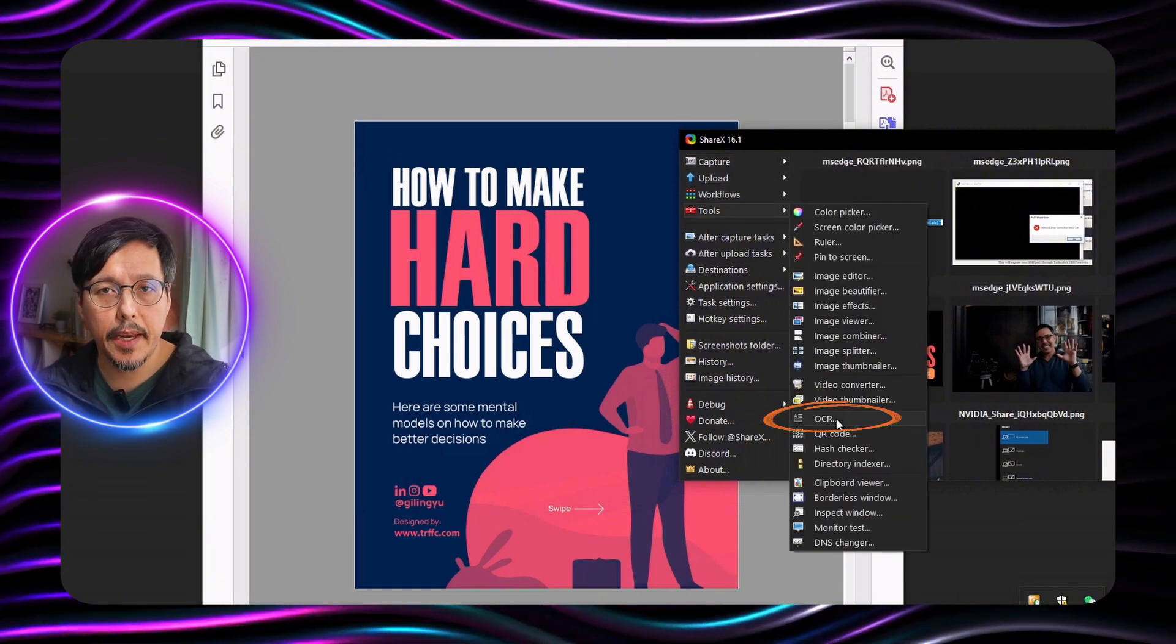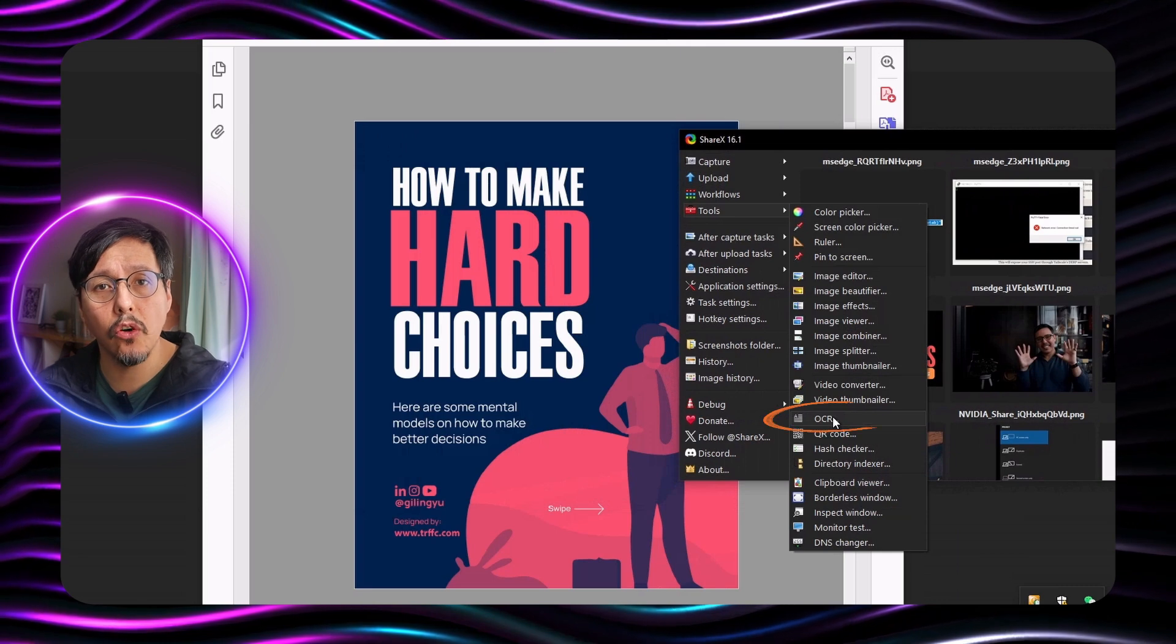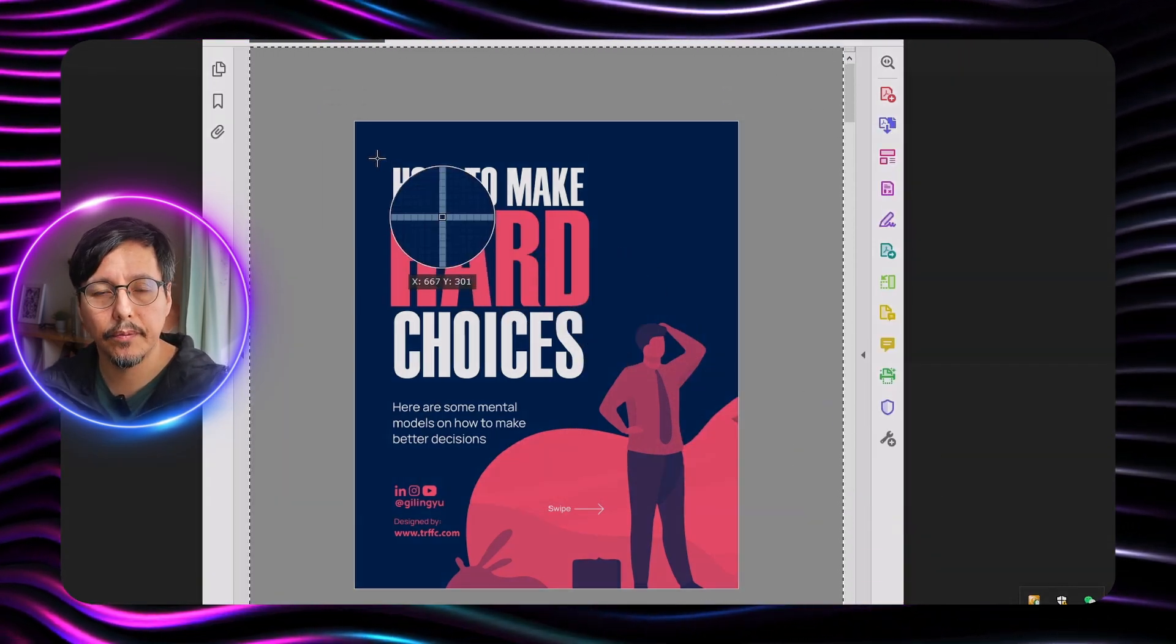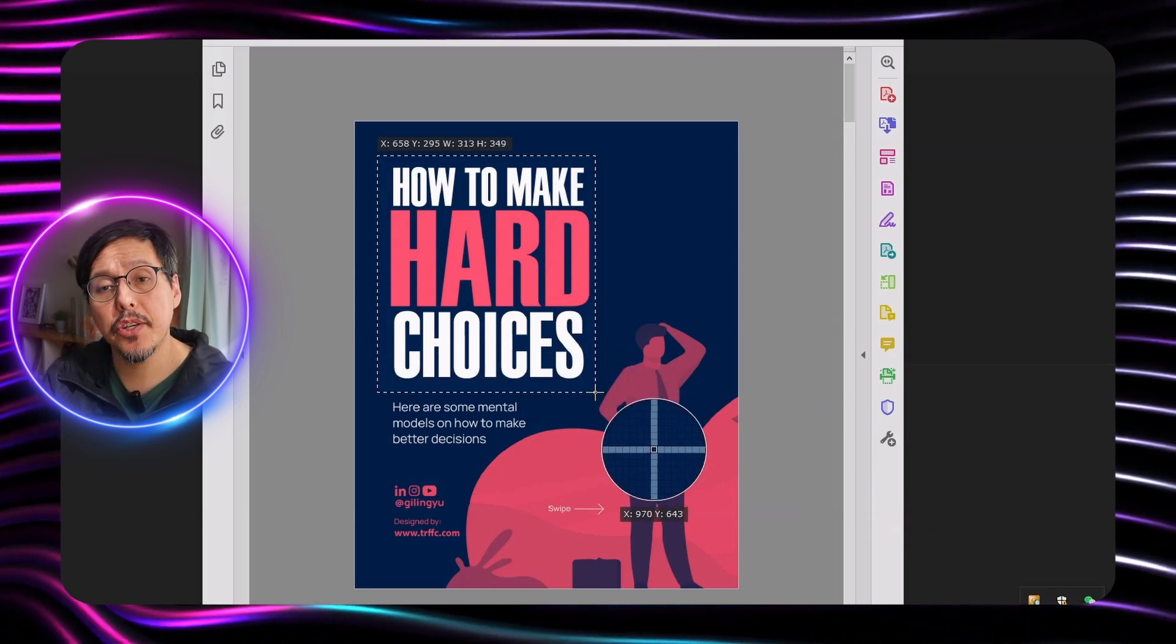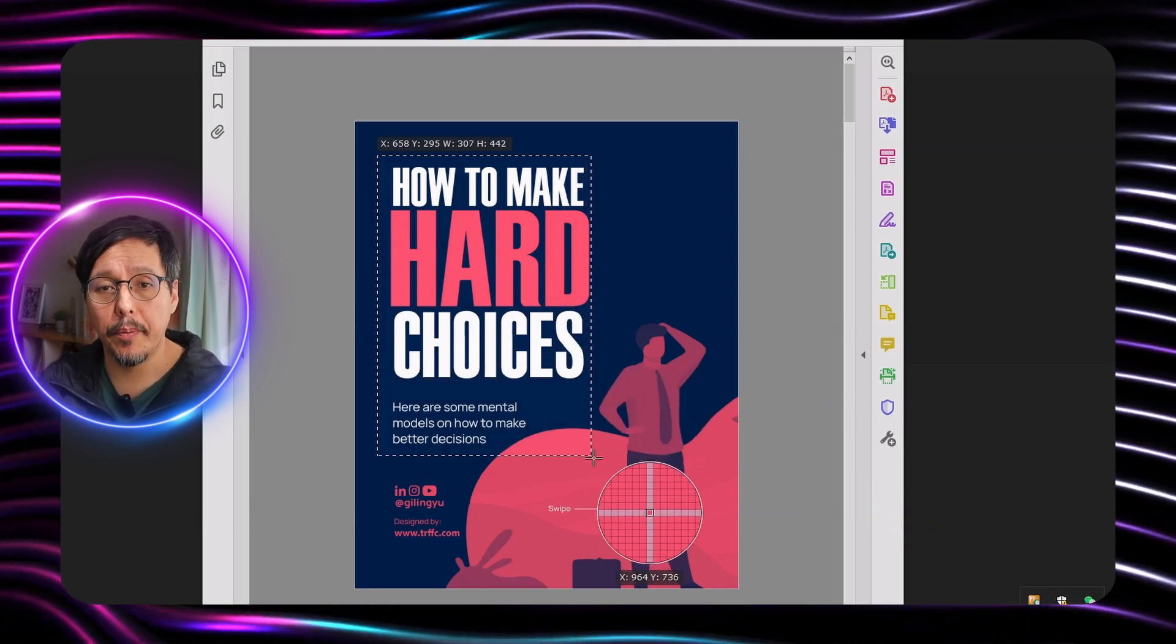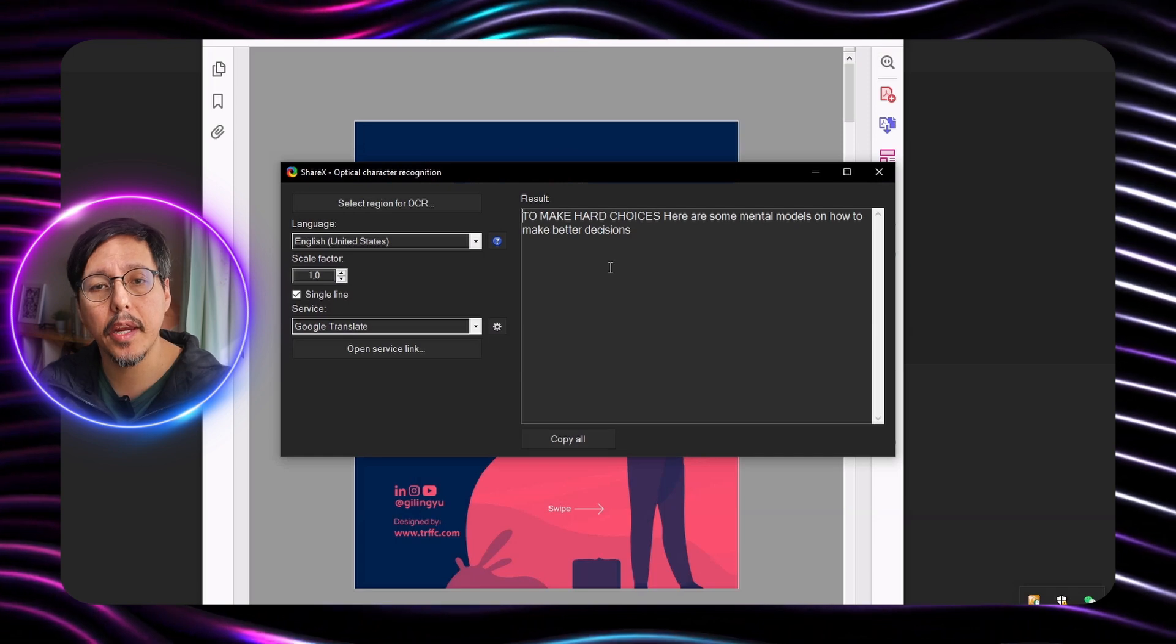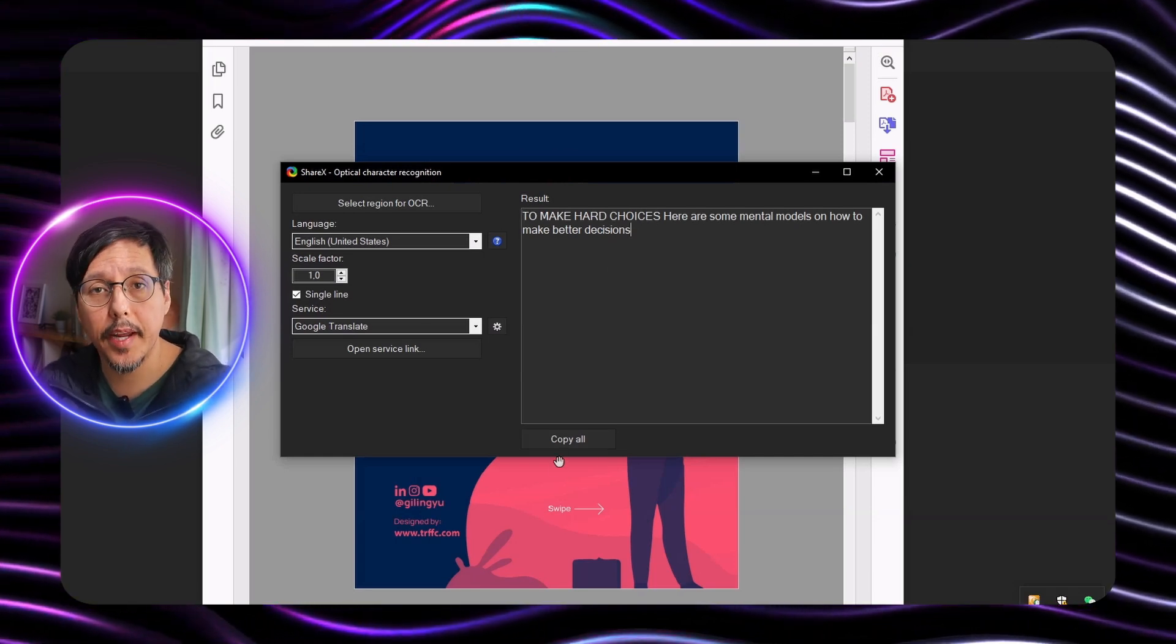Then we open the application and we have this OCR option or text recognition. What we're going to do is take the image and select what we want to copy. Select it here and here, and here I get the text it recognized.